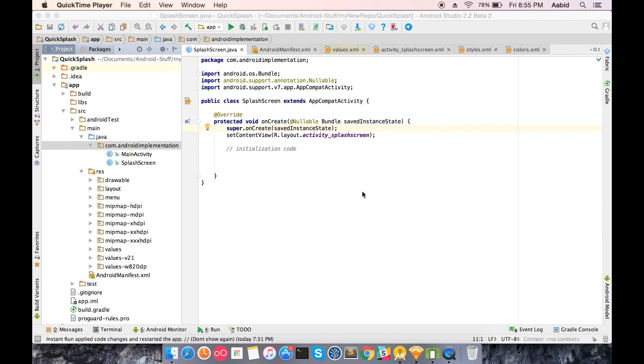Hello friends and welcome to Android implementation. In this video we will be demonstrating how to implement a splash screen in your Android application in the best possible manner.